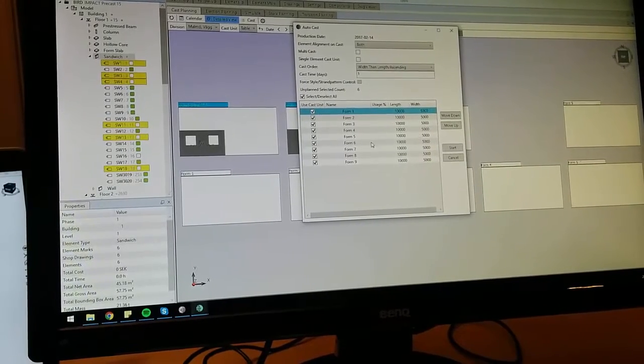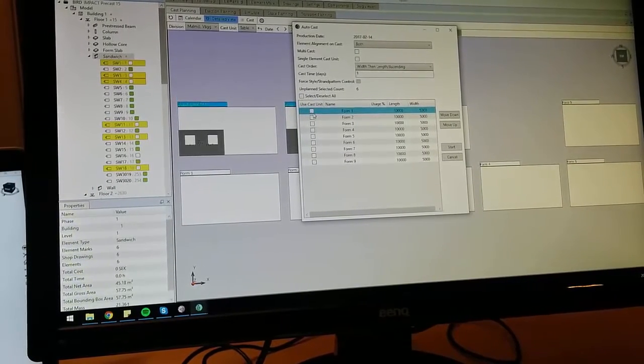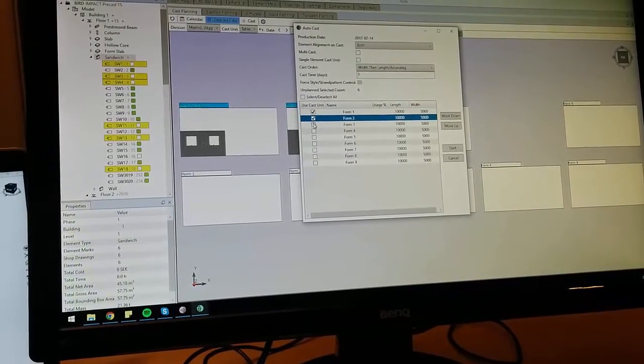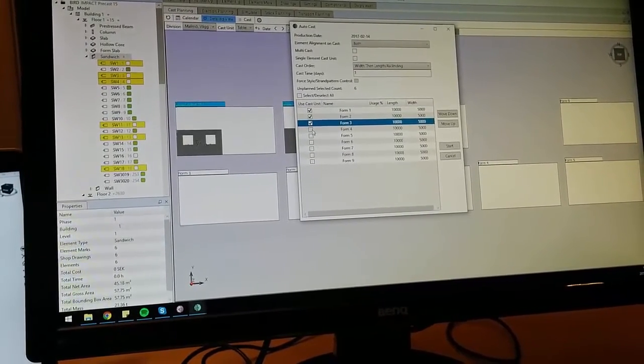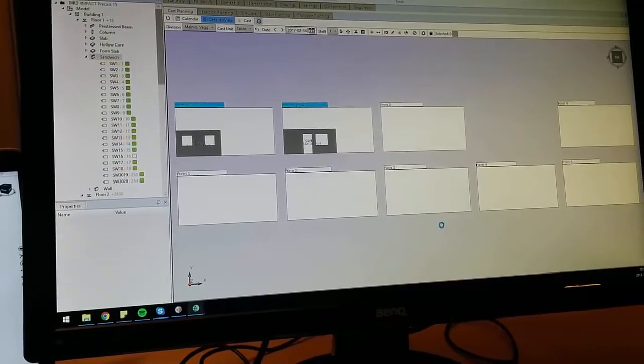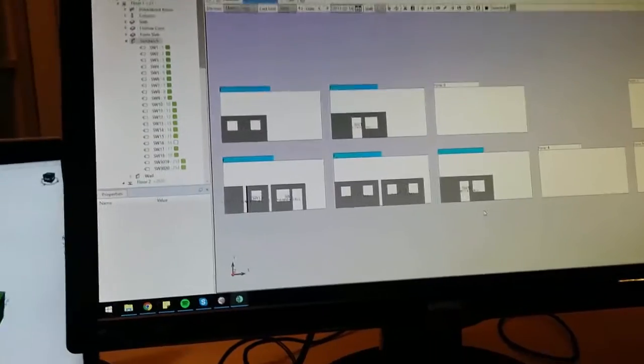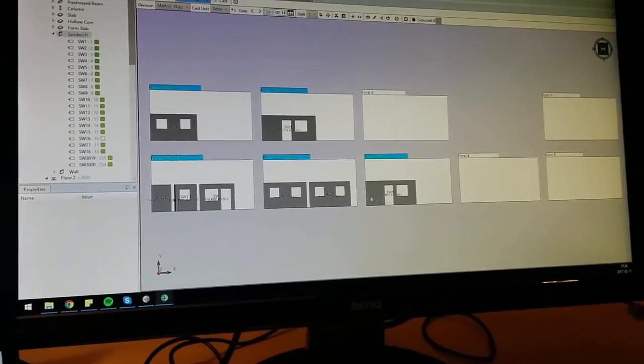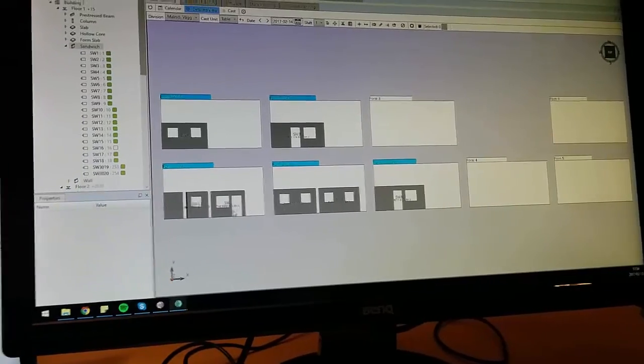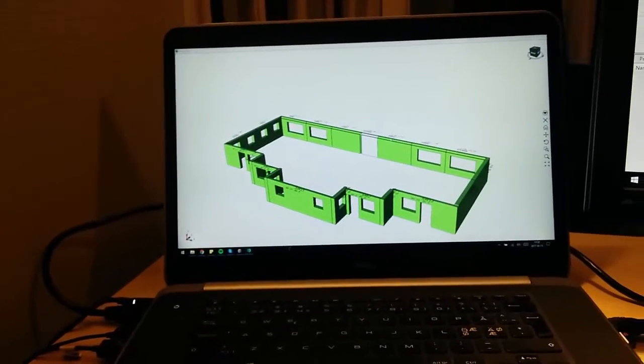We select the tables we want to use and click start and there is an auto planning made. As you can see we only needed three tables.